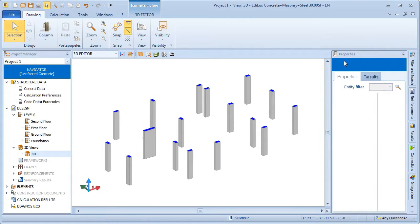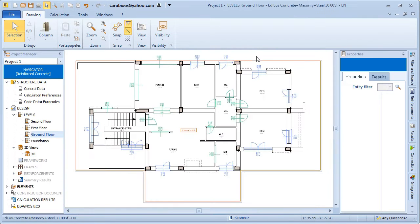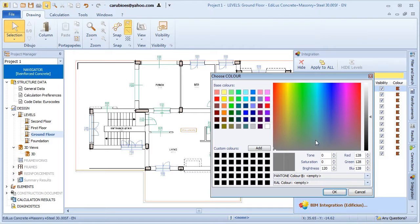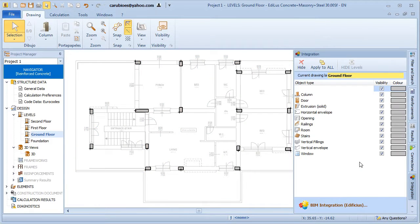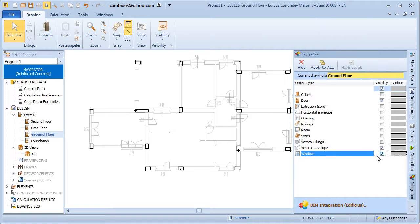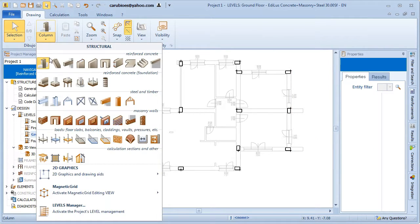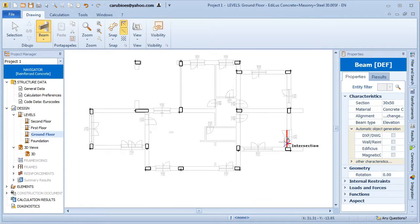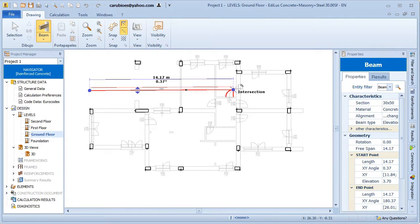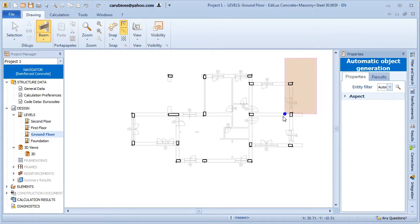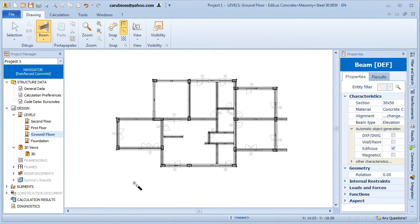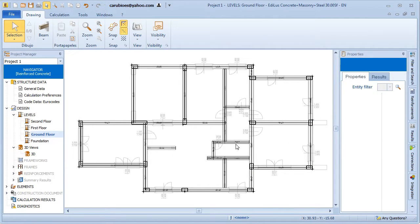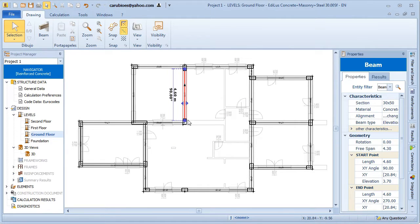In the very same way, we can proceed by placing the beams in plan view, and maybe by hiding any entities that we don't need. We can of course insert them manually one by one, or as seen before, generate them automatically by recognizing the architectural entities used in Edificius. Let's now finish off modeling by removing any unnecessary beam sections and adapt the others.